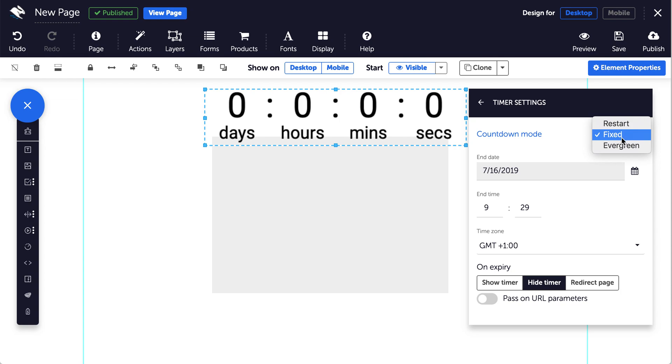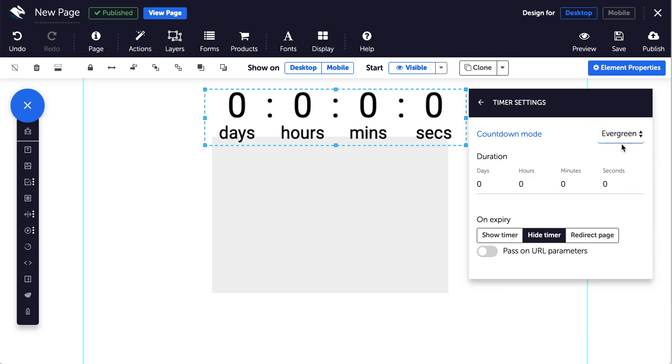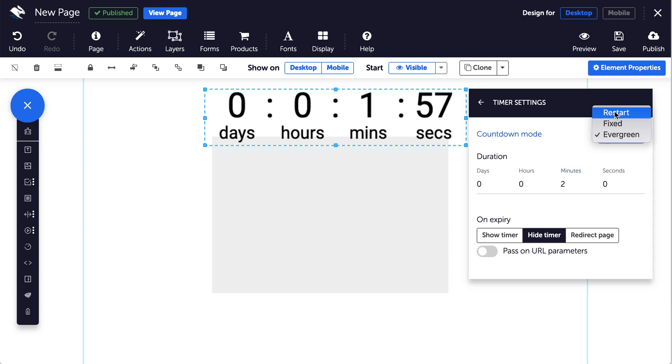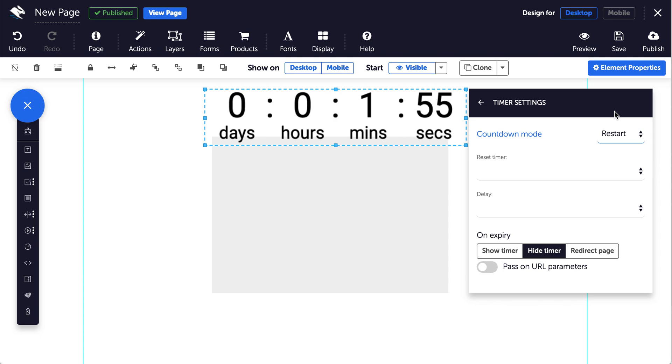Evergreen will countdown to a specific duration of time from when the user loads the page, such as two minutes remaining. You can set the duration here, and restart will countdown a specific duration of time multiple times a day.